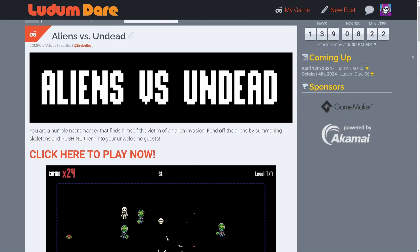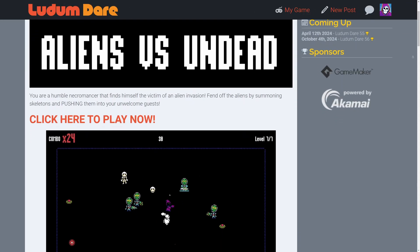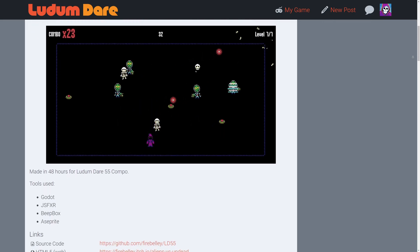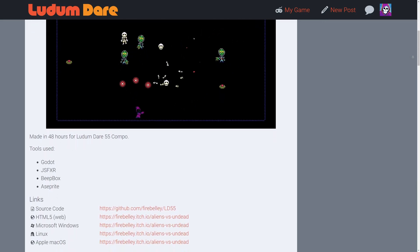You can play the game by clicking the link in the description below. Thanks for watching, and I'll see you in the next one.